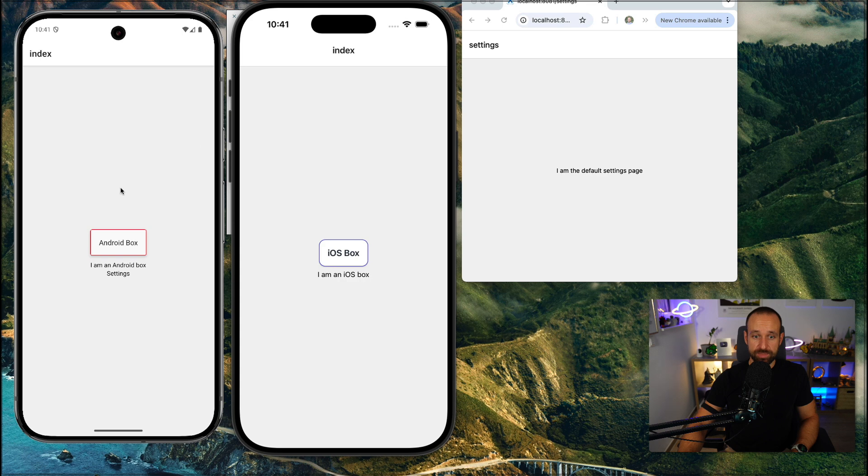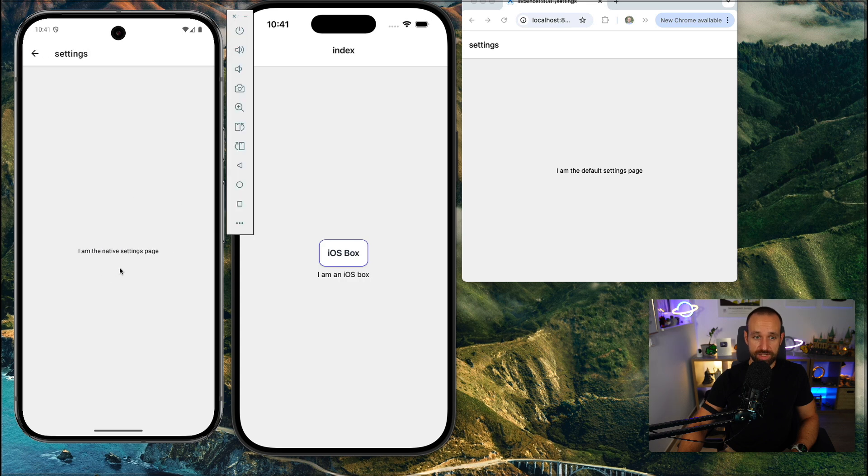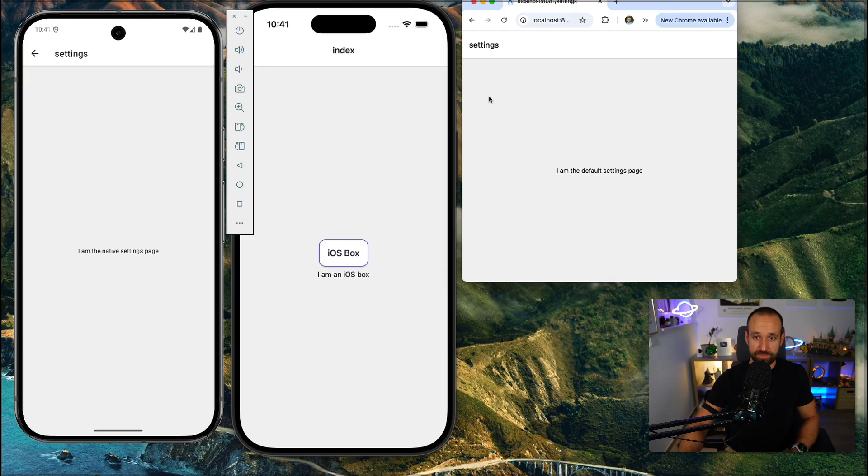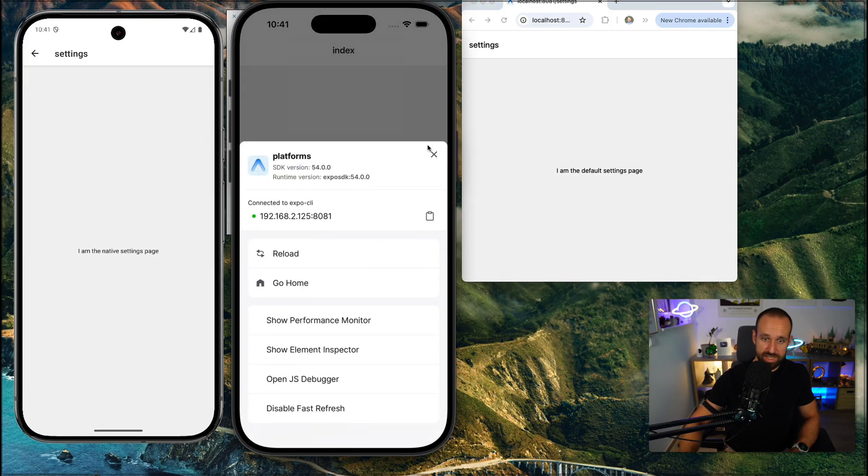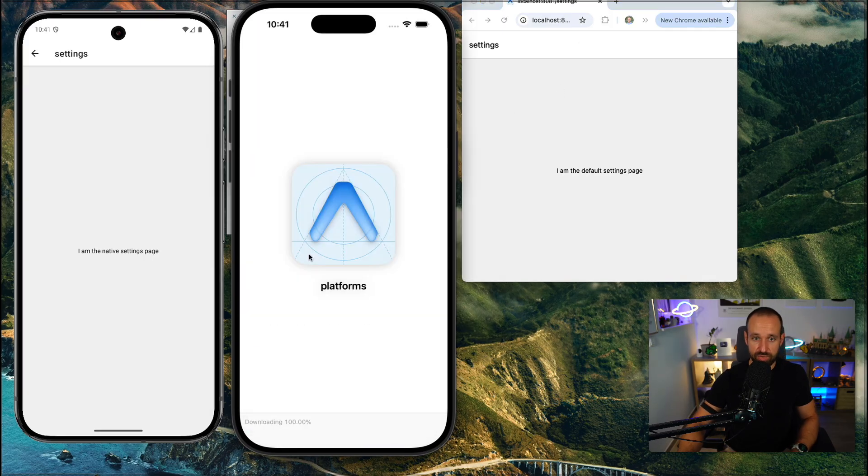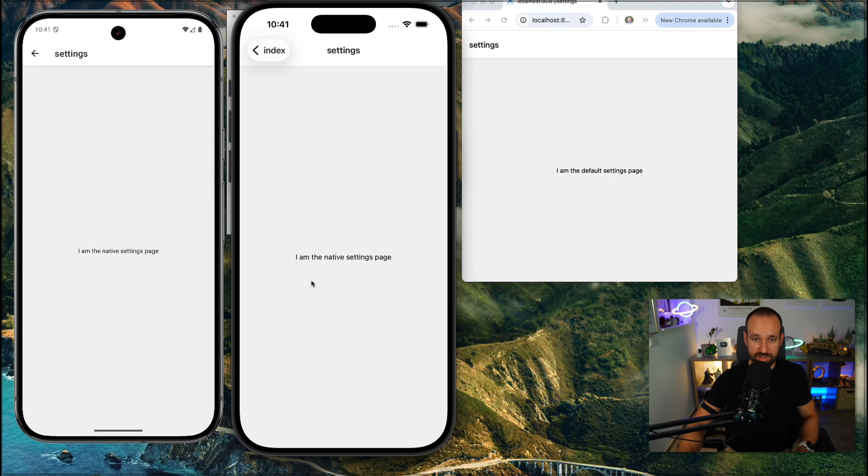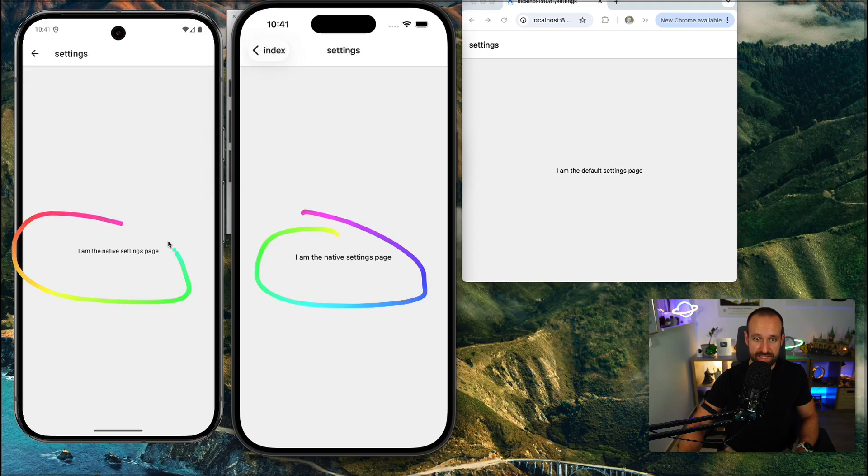And once we do this, we're now exporting a different version. So if I go to settings here, I am now the native settings page. Right here, we're still the default settings page. And if I reload my iOS application, I should also see that I am the native settings page.